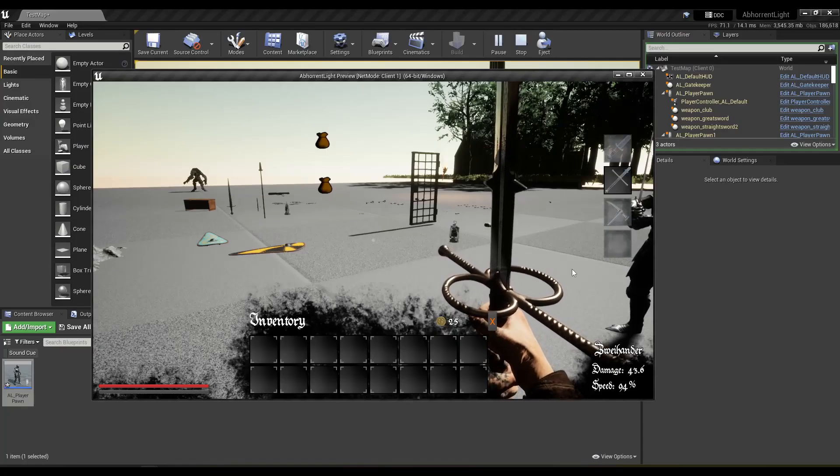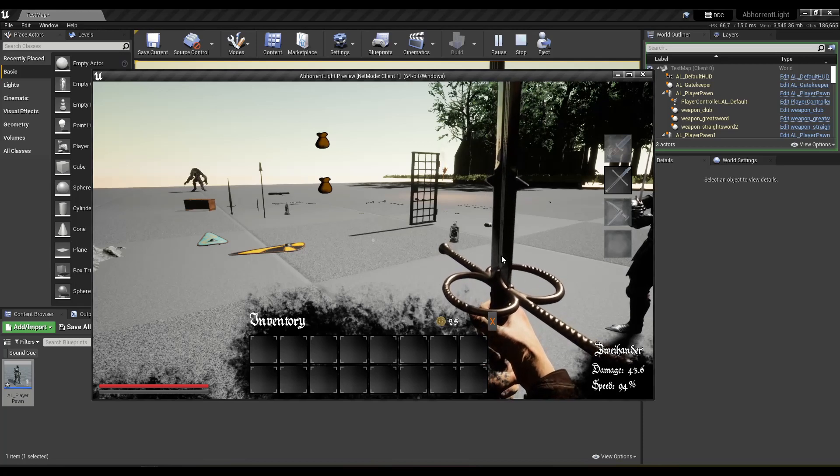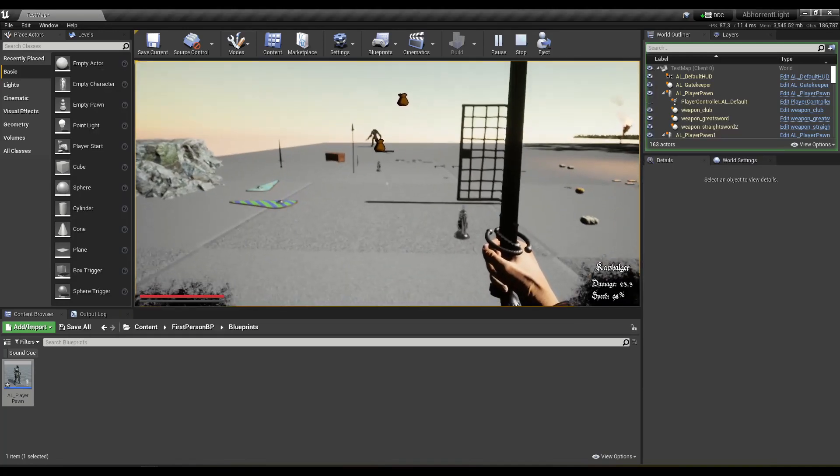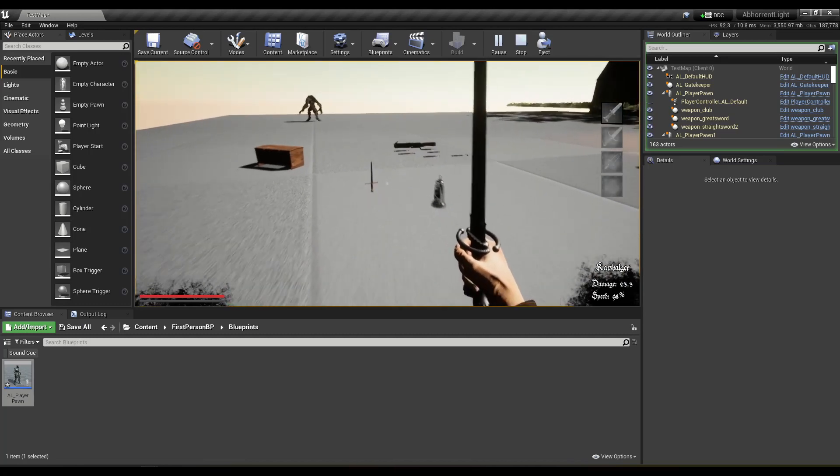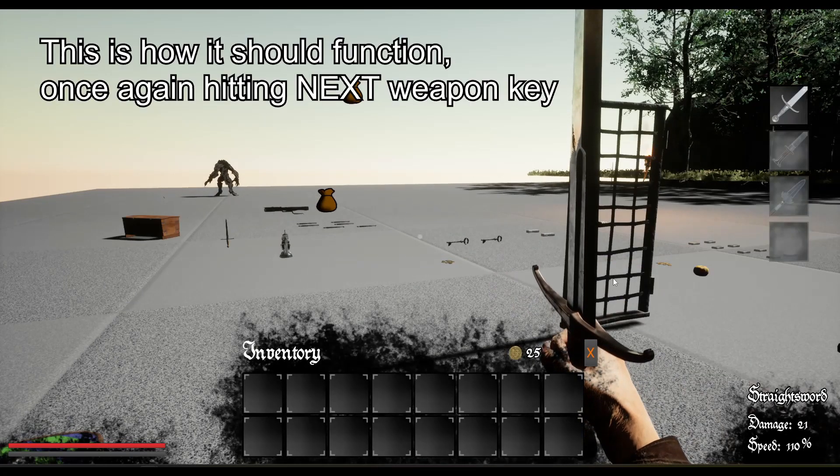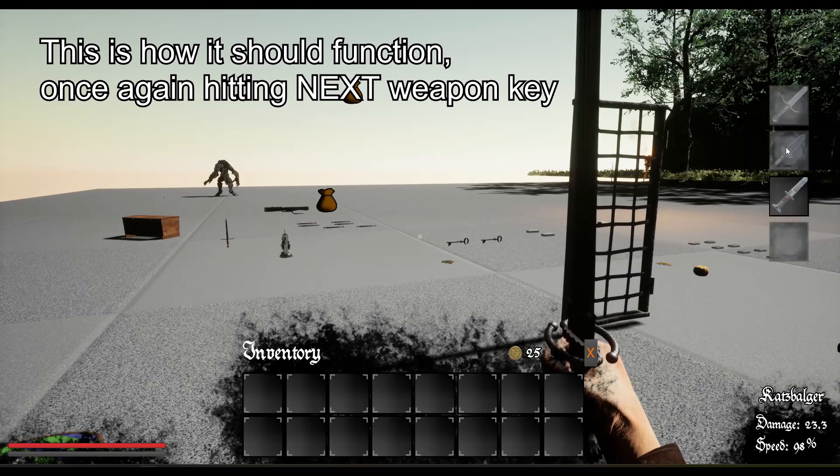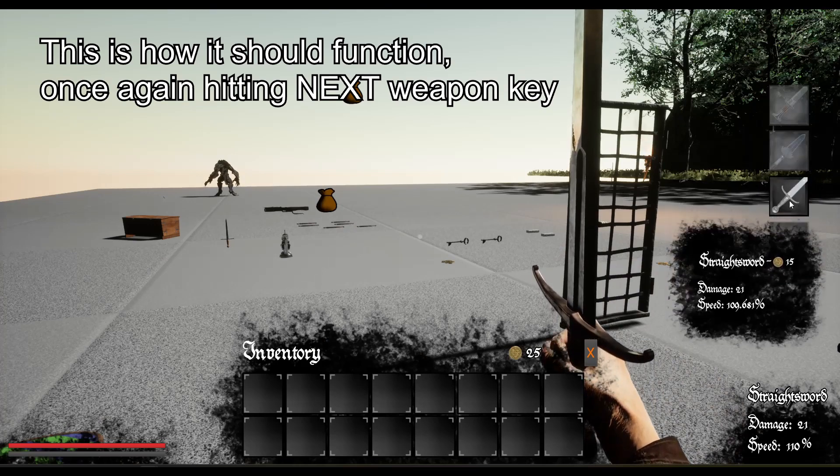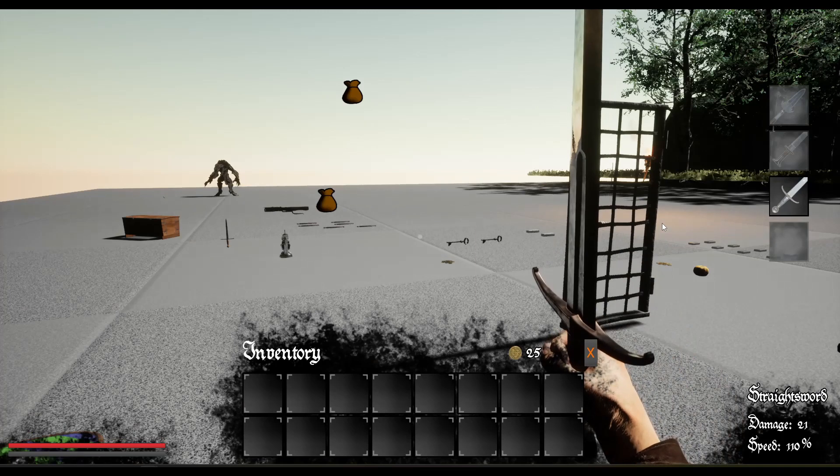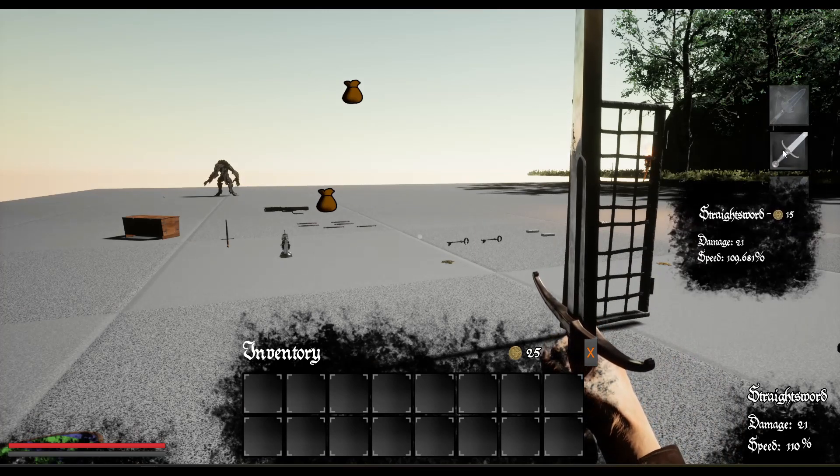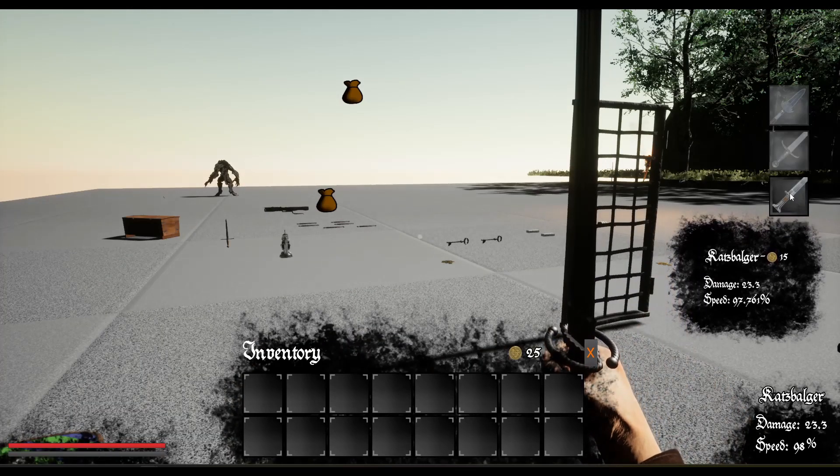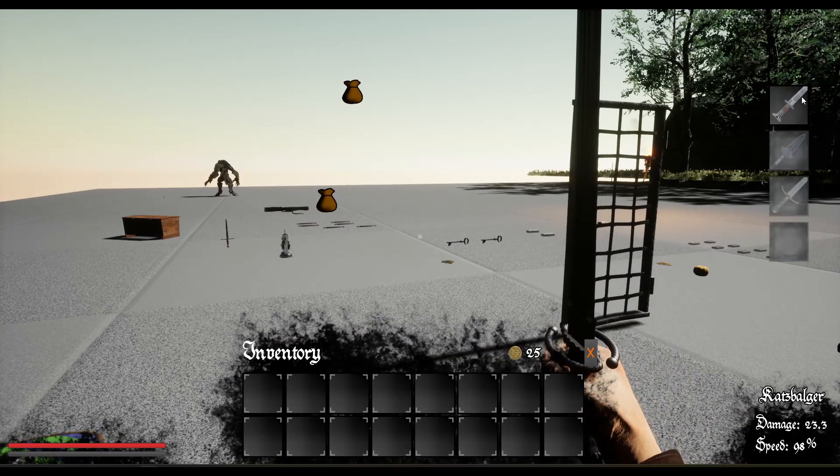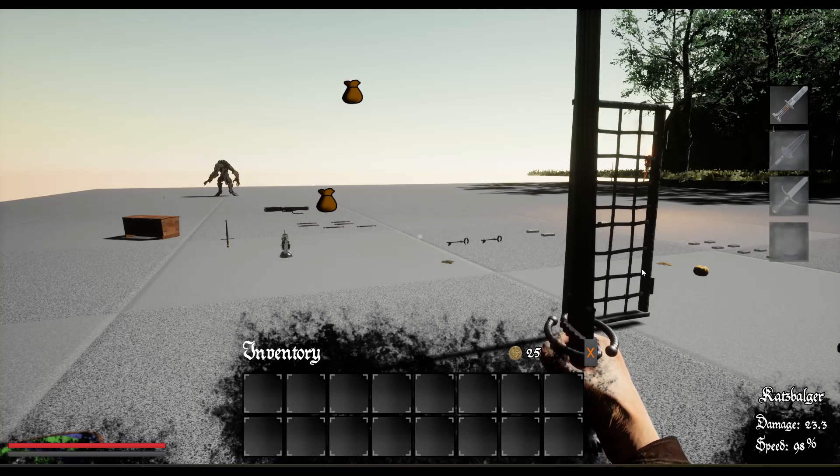There is something else happening here. Okay, let's go to the server, the host here. Yeah. See that? It's supposed to, when you press next weapon it's supposed to go down, which means on the client it's not being set, the number is not being set, or wielded weapon is not being set.